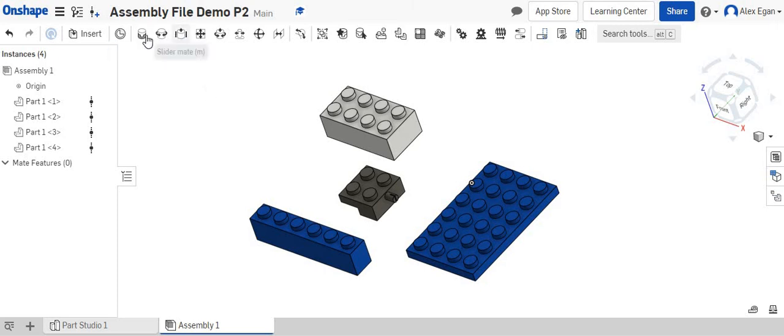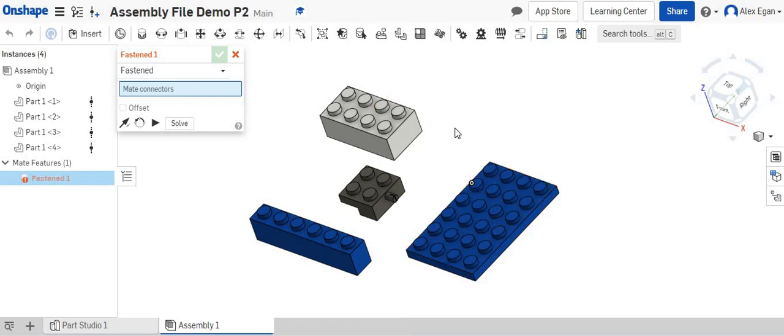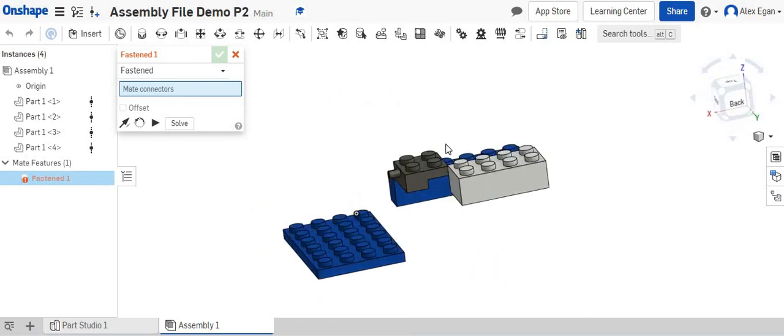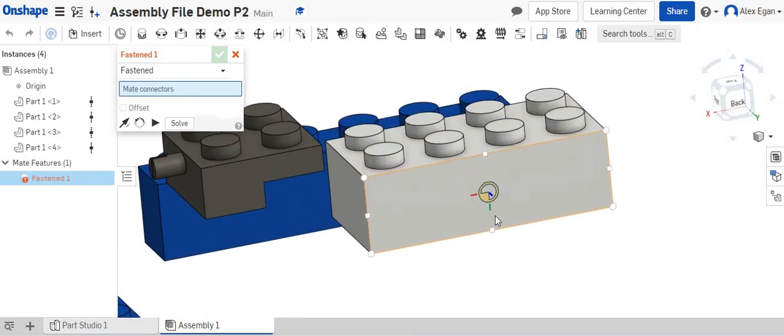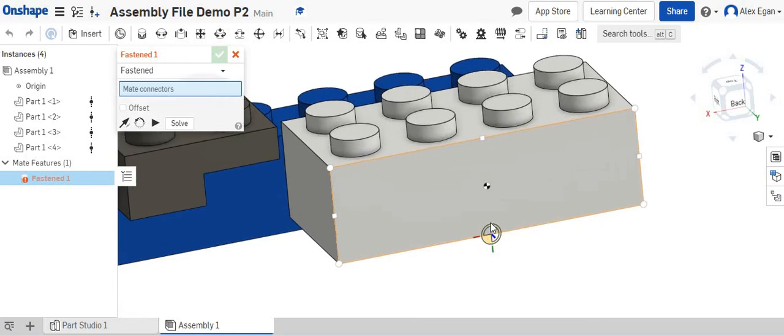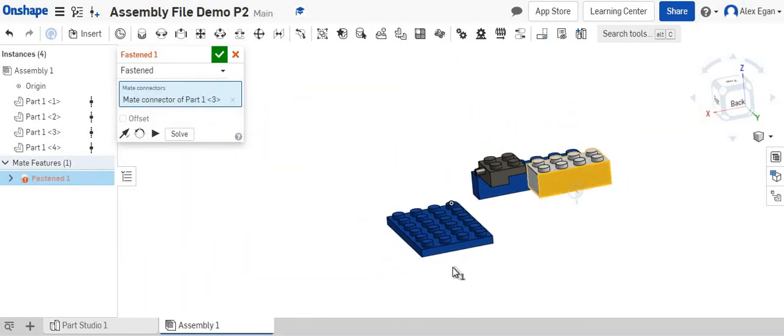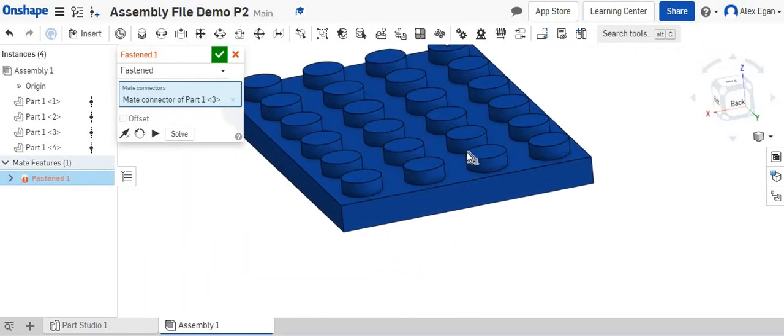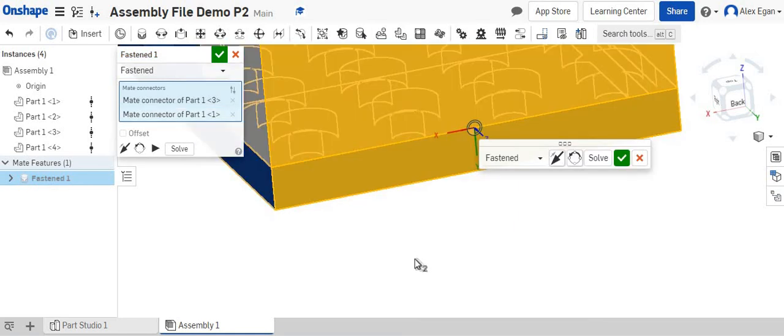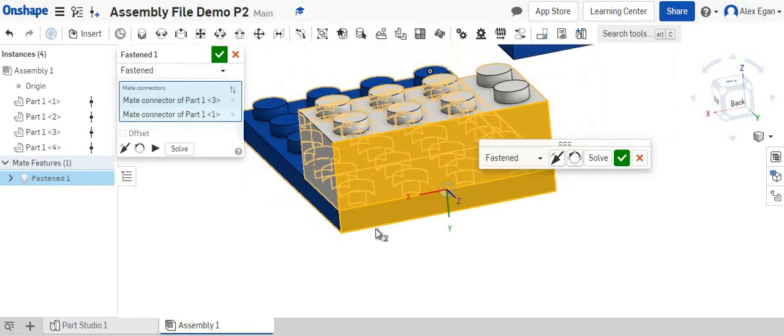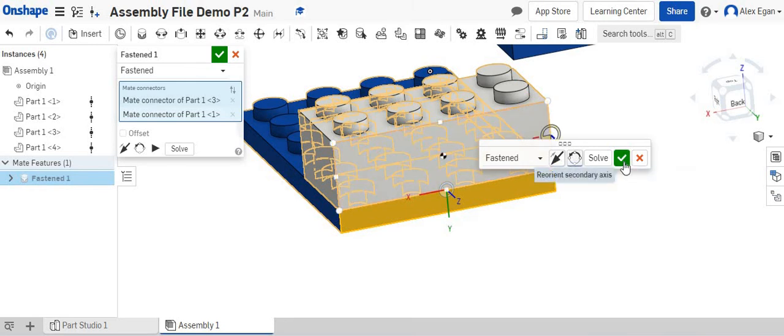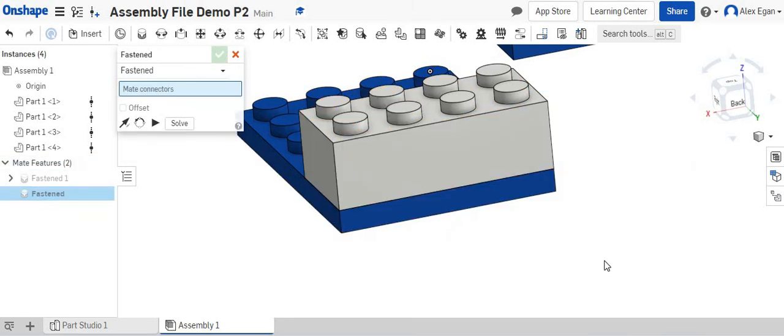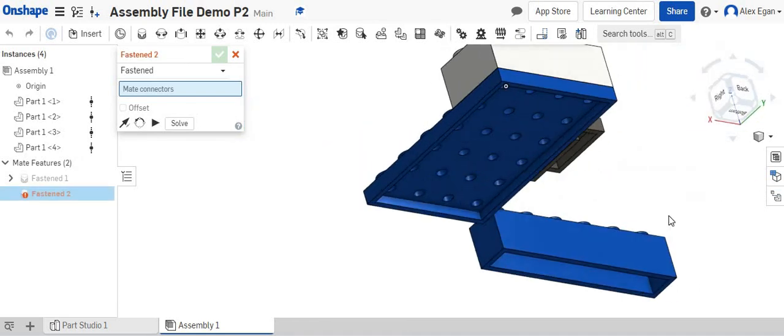So when we are mating, we can click our fasten mate, and let's say we want to put this white piece on our blue piece. Again, there's a hundred different ways we could do this. We could do the bottom middle part and come over here, or we can do the top middle part. That actually jumped on there pretty nice. We didn't have to reorientate it or flip it around. We could say finish, and that looks pretty good.